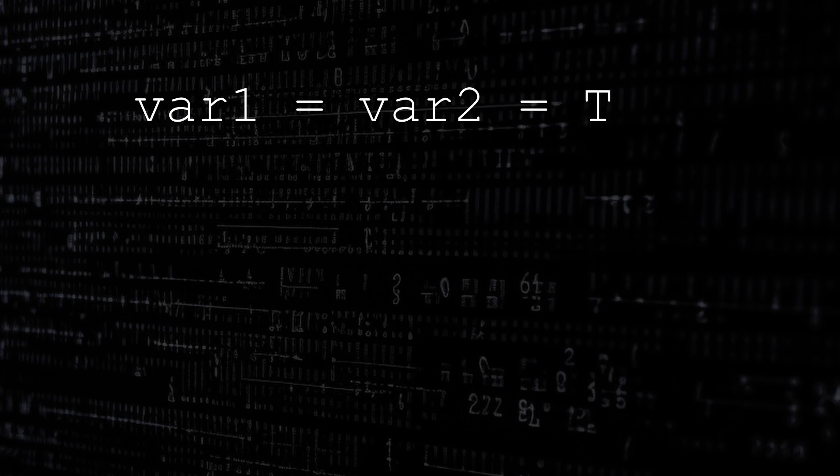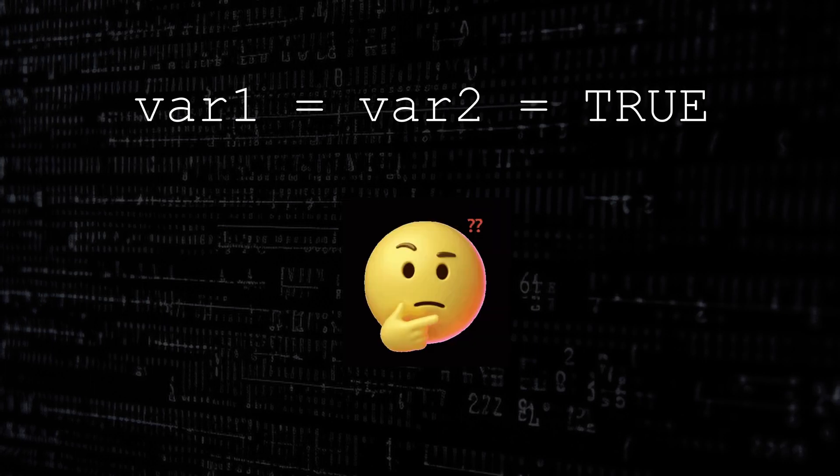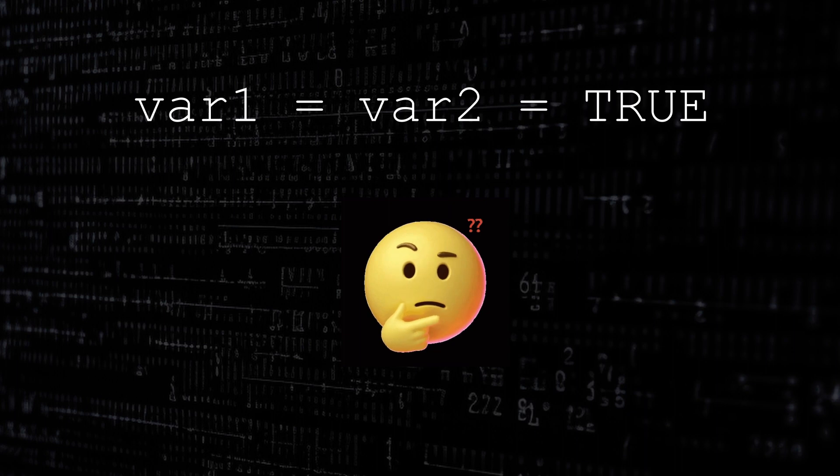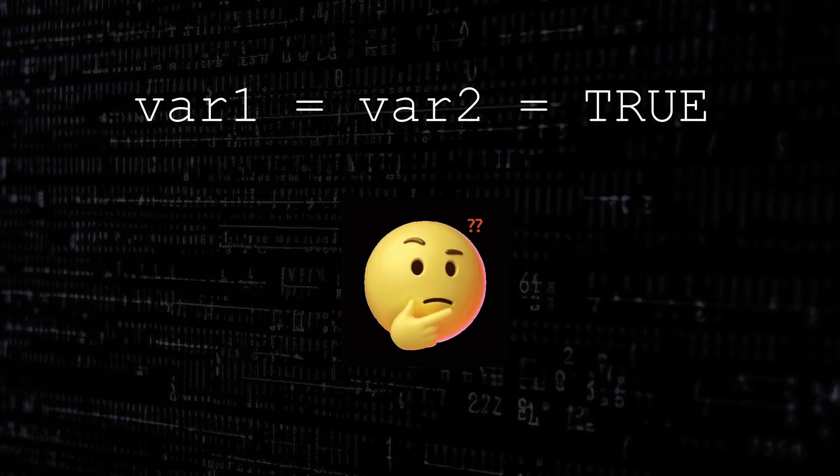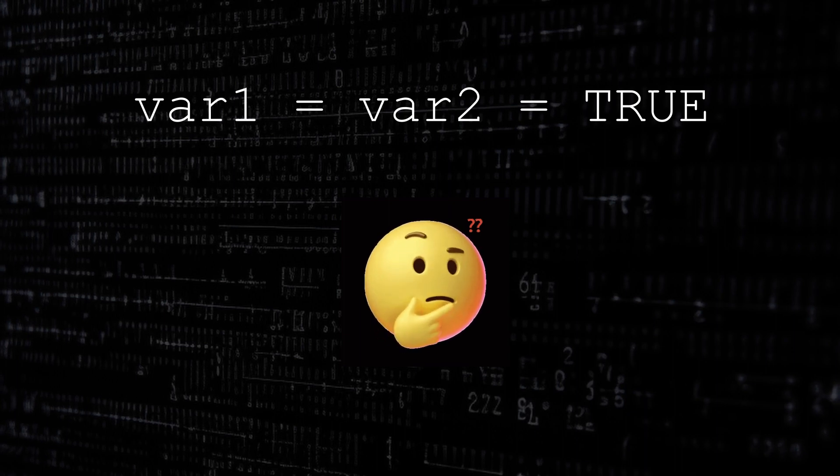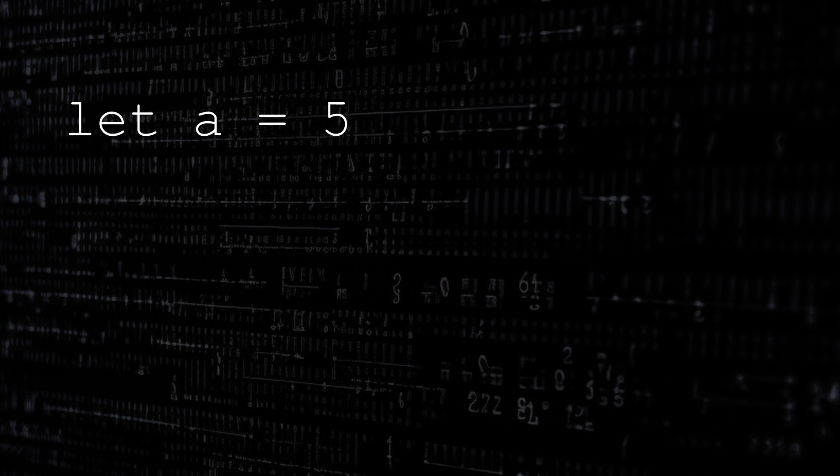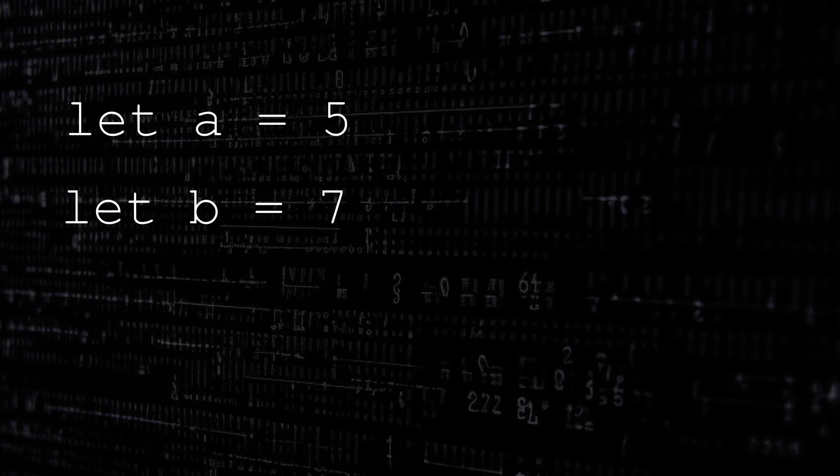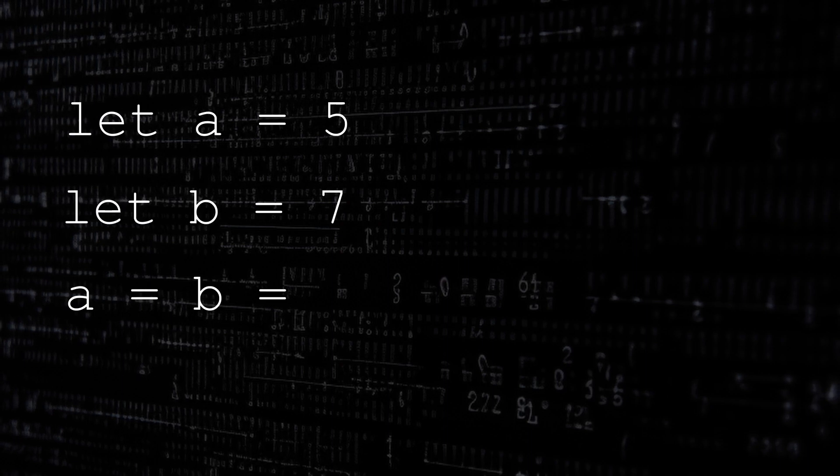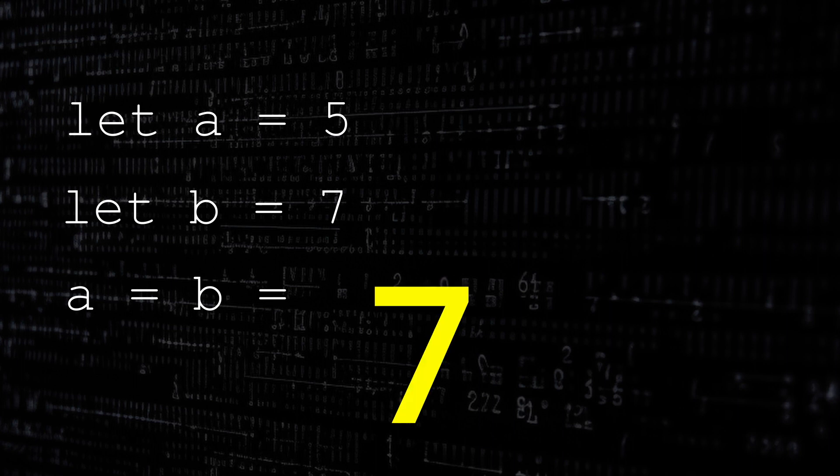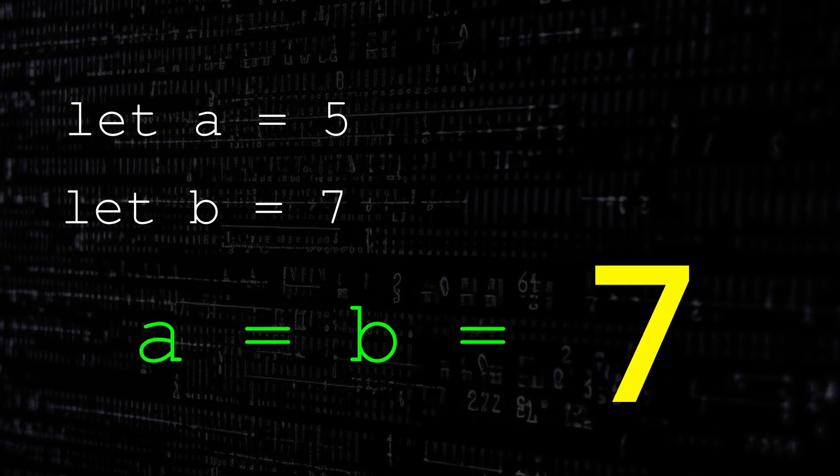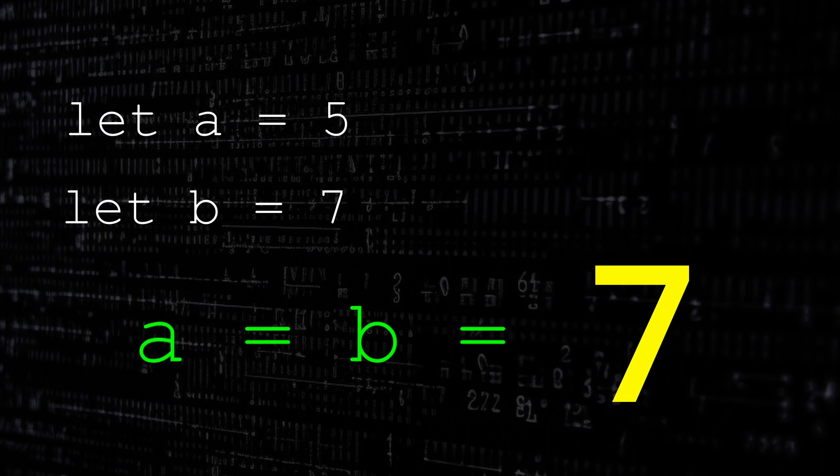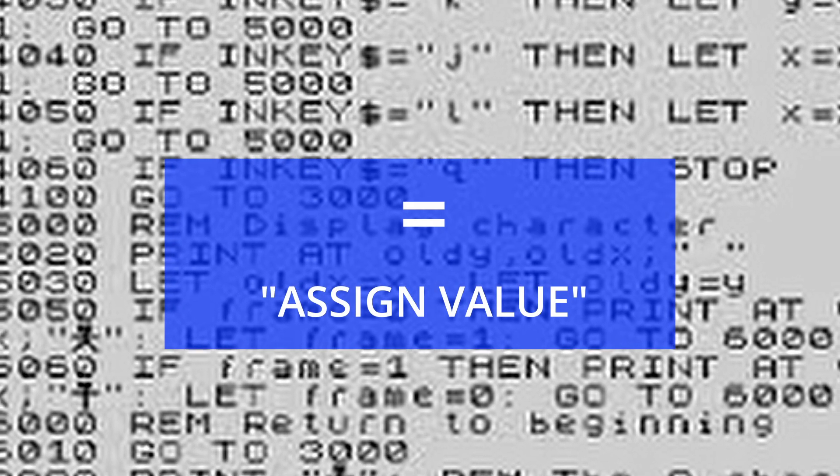First, don't make the mistake of using a single equals when comparing values as the answer will always be true. But what do we mean? For example, if a is equal to 5 and b is equal to 7, then the statement a equals b will result in 7 because you're actually saying I want a to equal b. So unlike the language BASIC, a single equals will always mean assign this value.